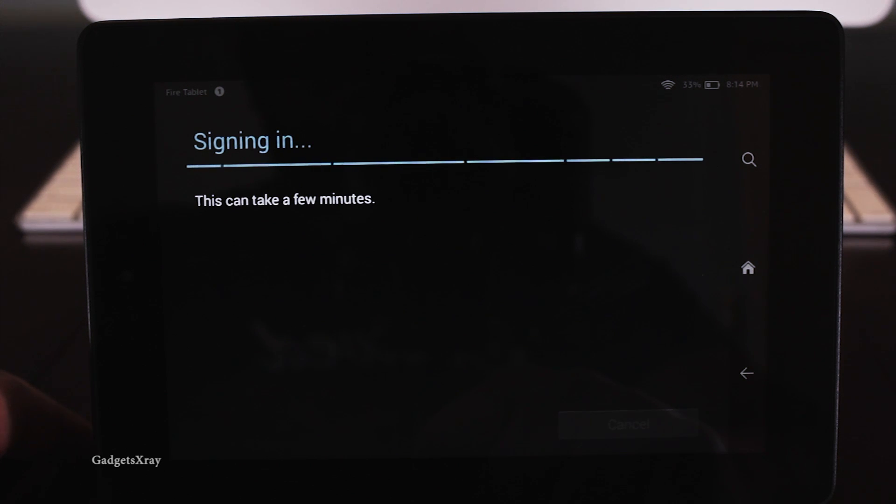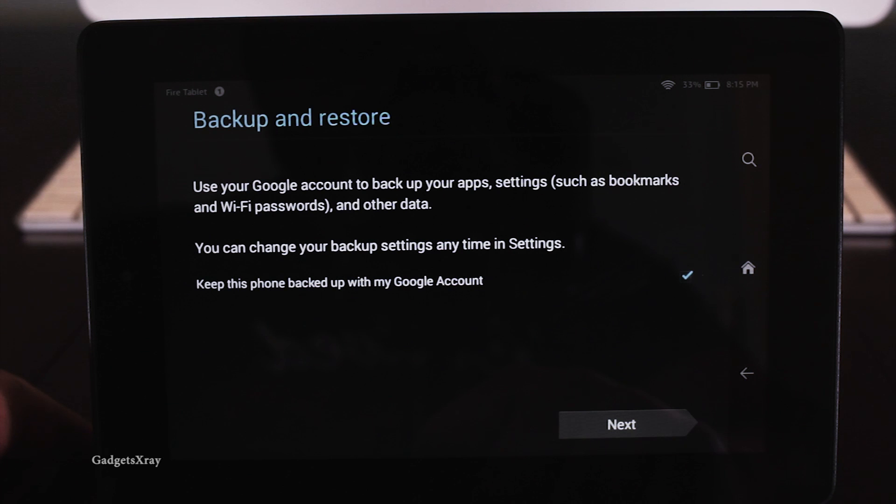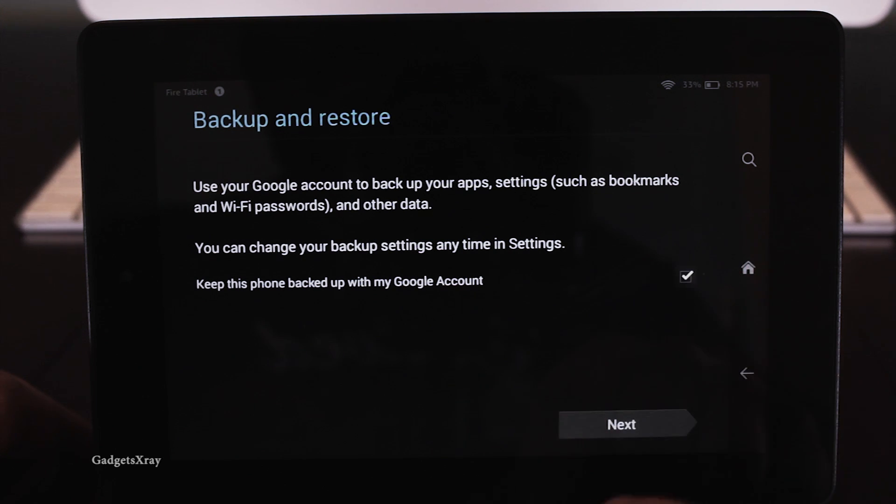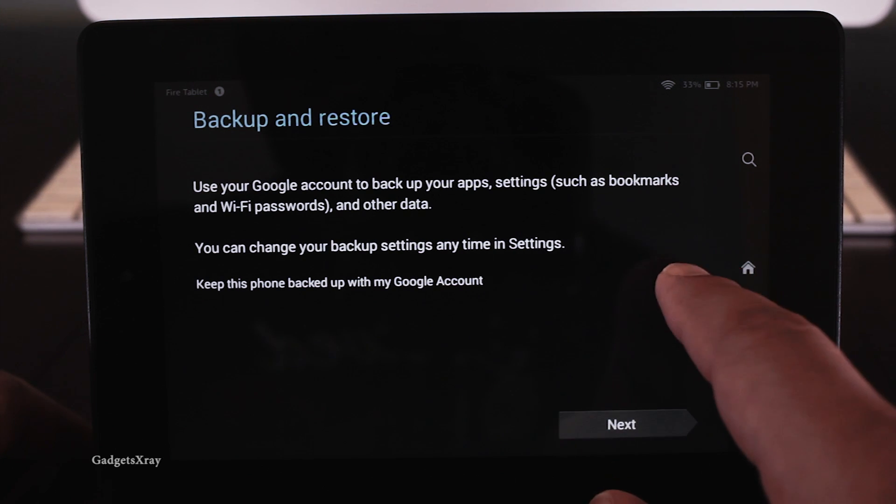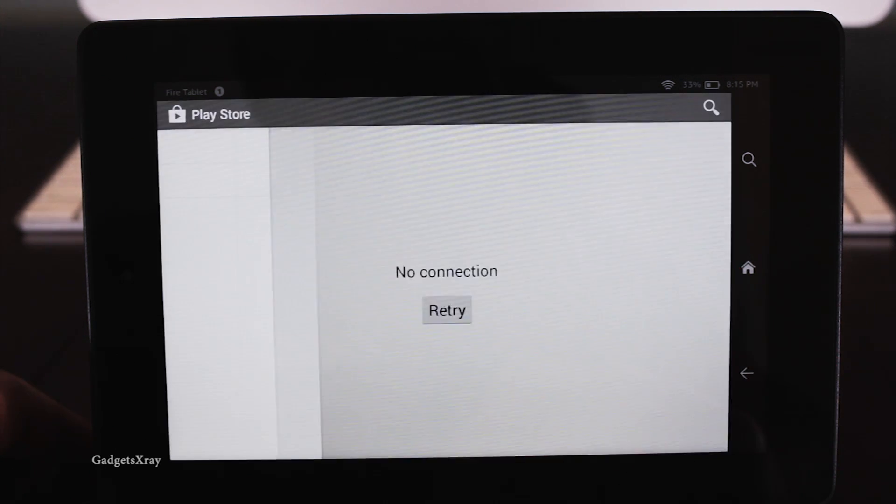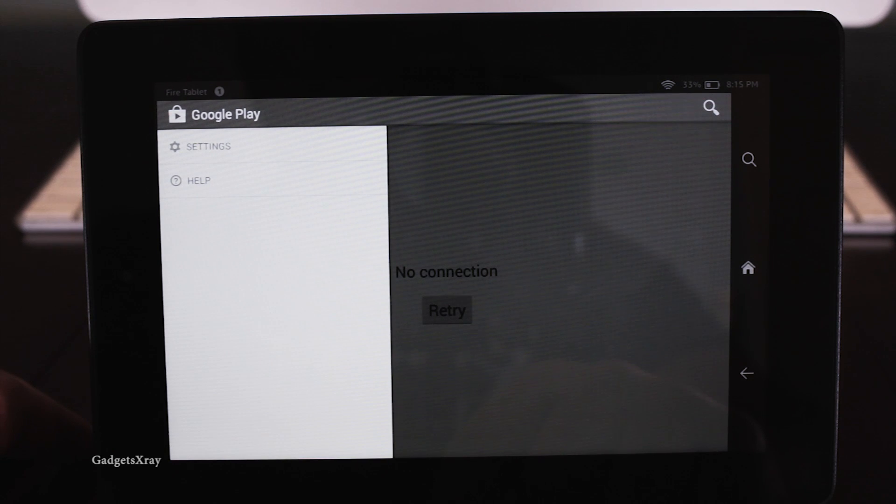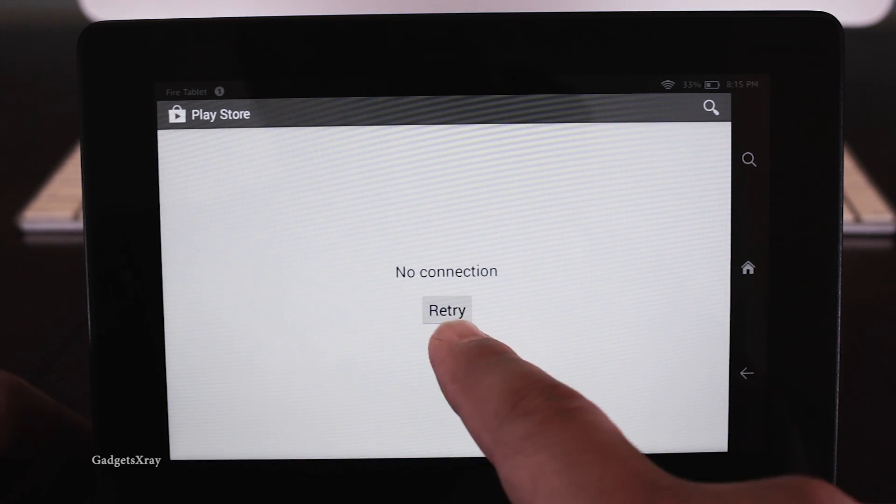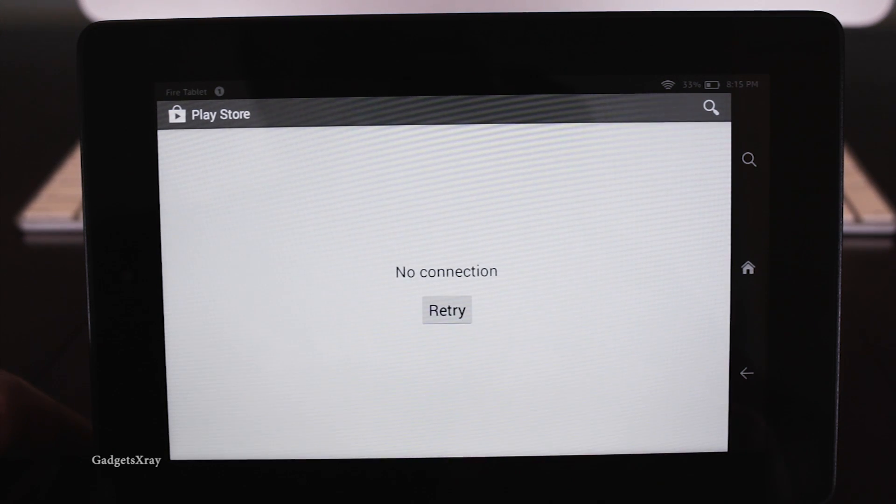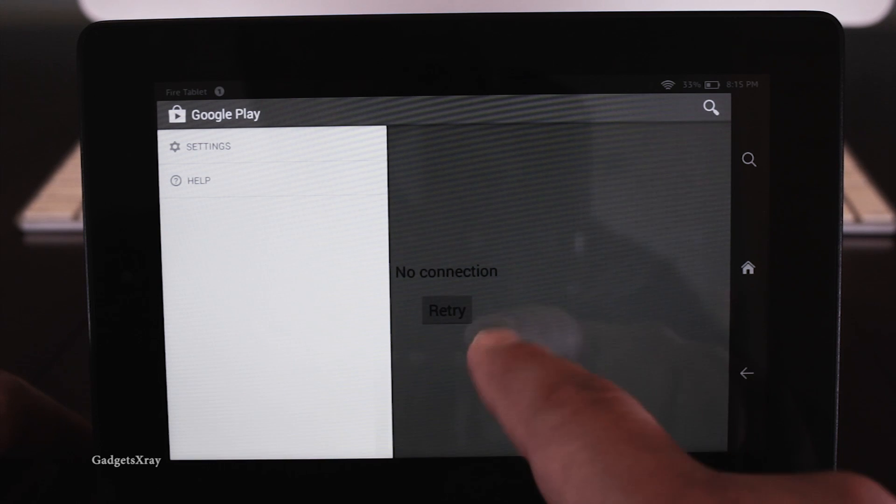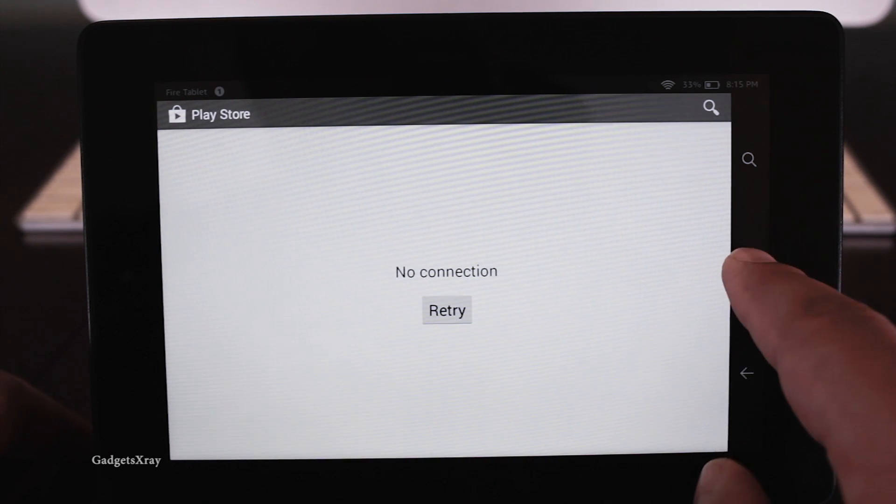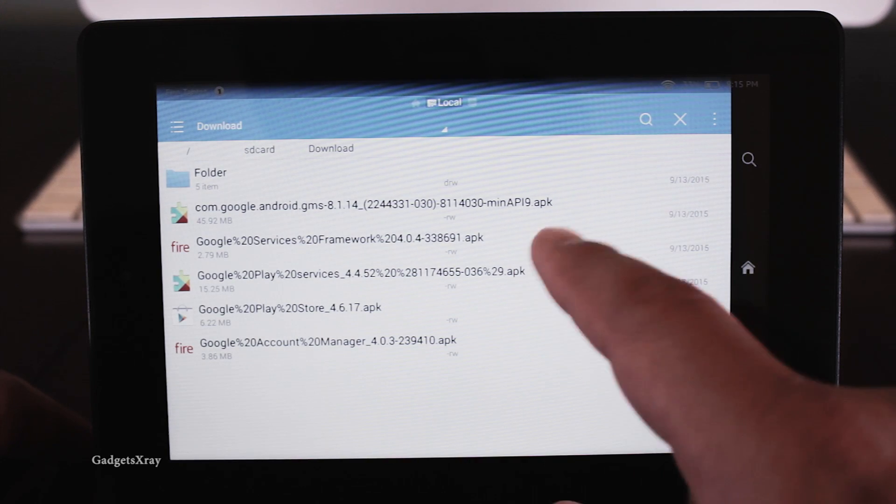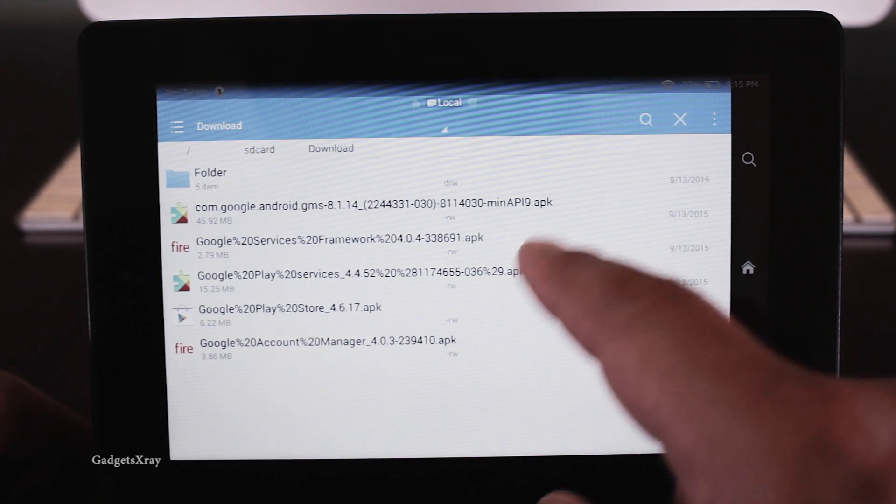Okay, I'm signing in. Asking about backup, I don't want backup. Next, it seems that we don't have a connection. So the workaround actually will allow us to have apps even without the Play Store working properly.